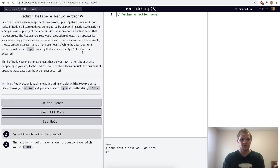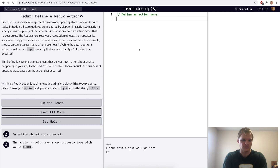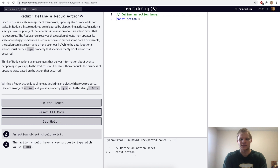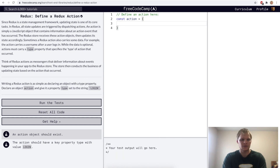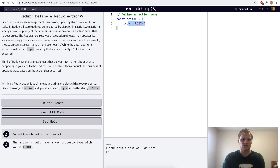Define a Redux action. So in Redux, we have actions that will update or delete data or change the data in the store. And to define an action, we want to declare an object called action. So we'll go const action equals an object, and then we'll set a type property in here to be login. Now we have an action with a type of login. Pretty simple.